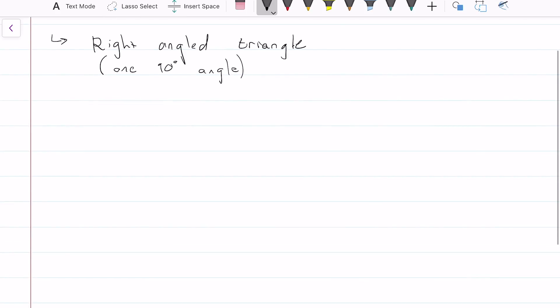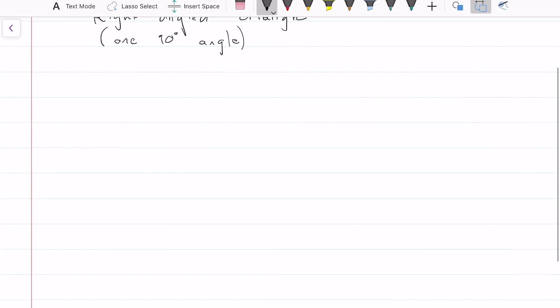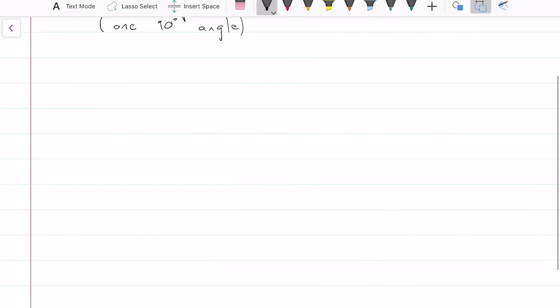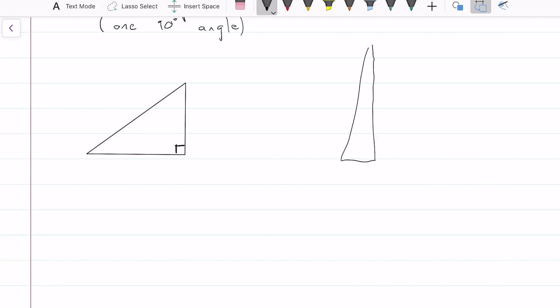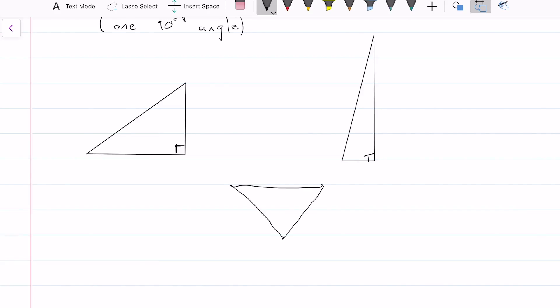And what that looks like — it can look something like this. You can have a triangle like that. There's our 90 degree. So it doesn't really matter what the orientation is, but it must have a 90 degree somewhere.